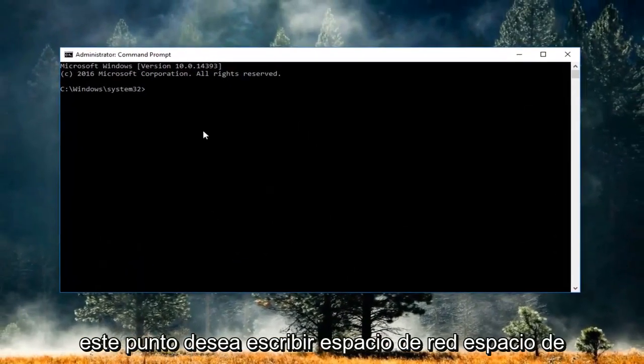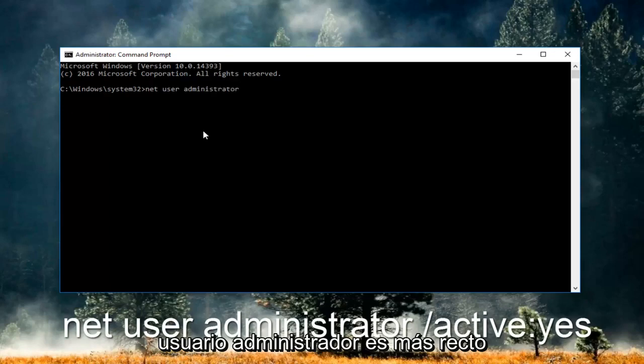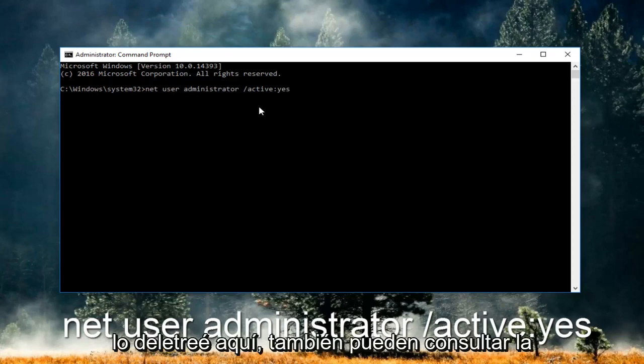So now at this point you want to type in net user administrator another space forward slash active colon yes. And now please take note of exactly how I spelled it here.